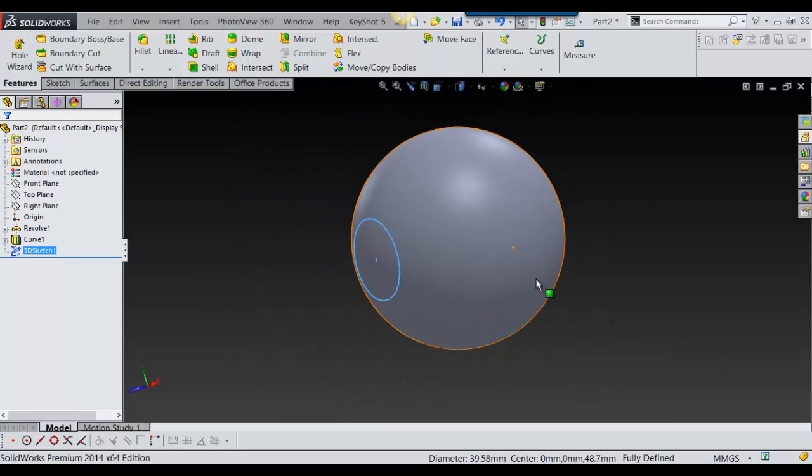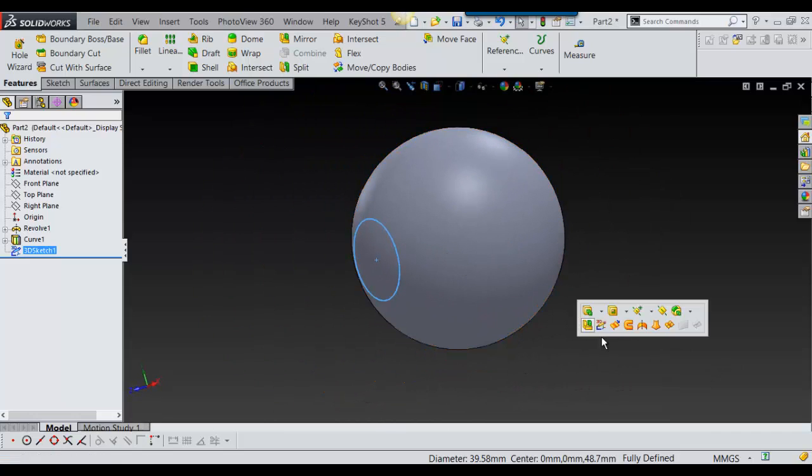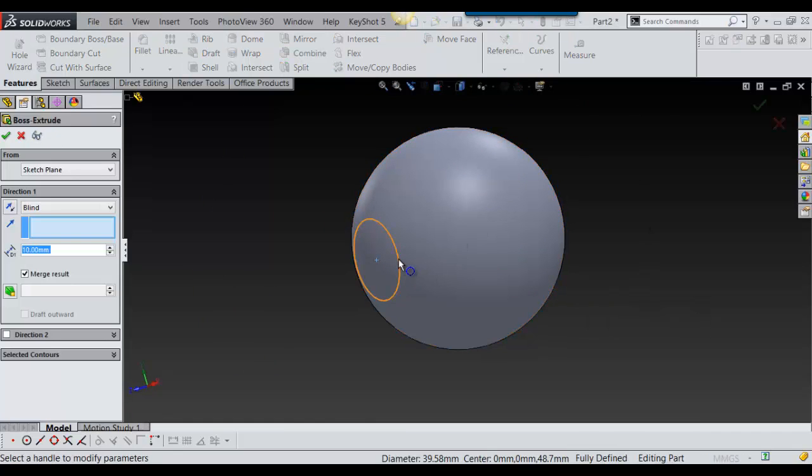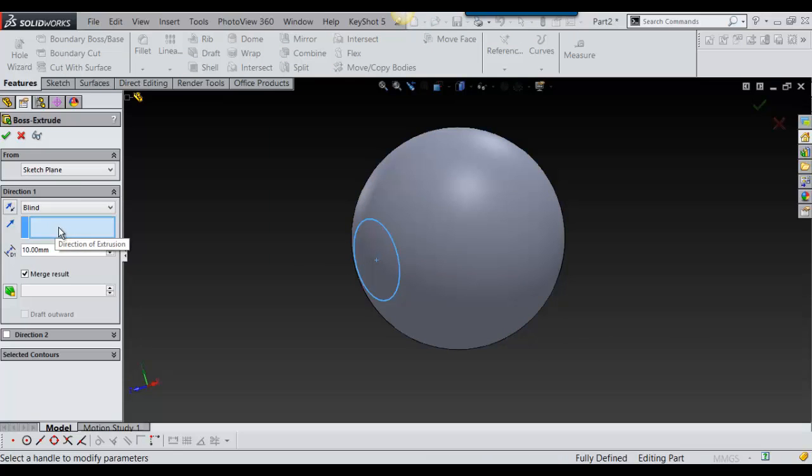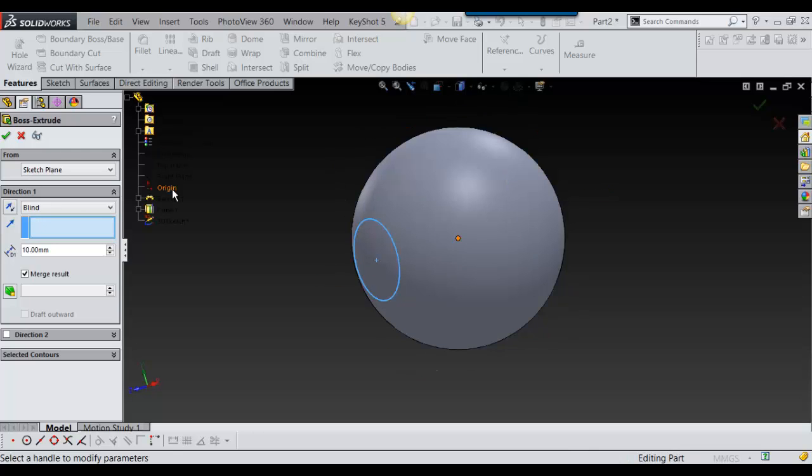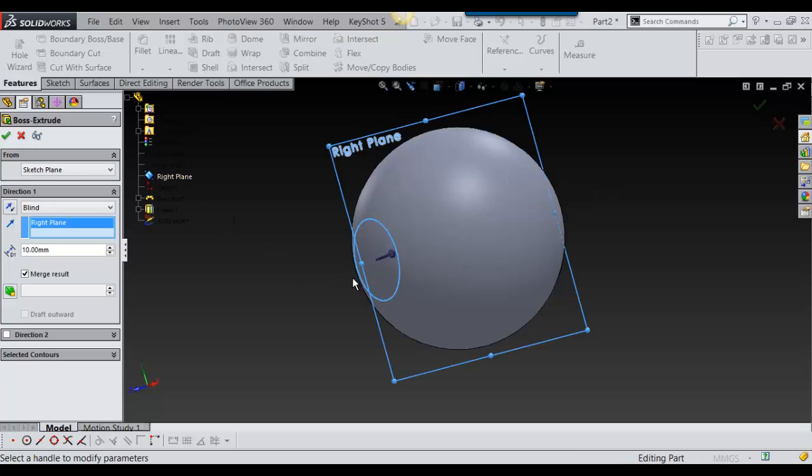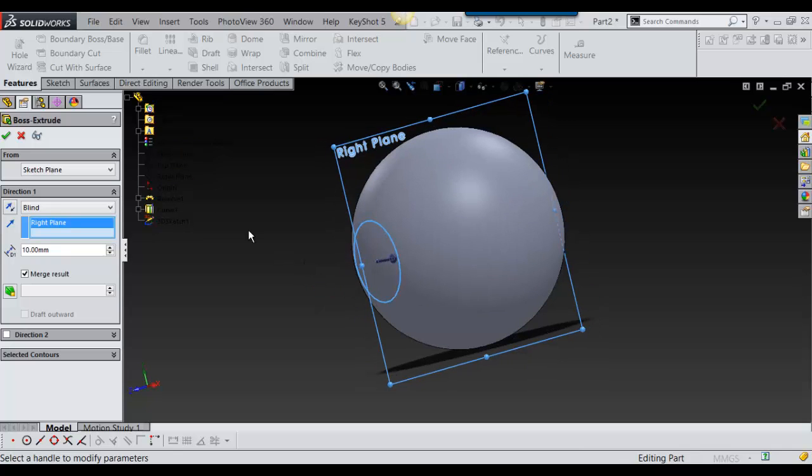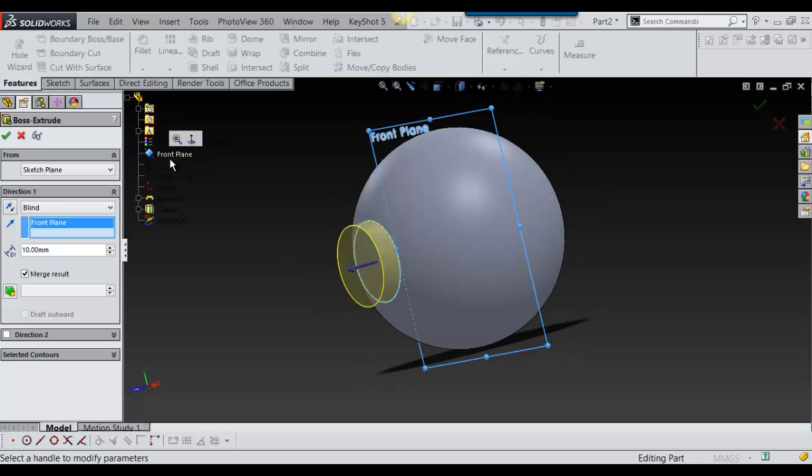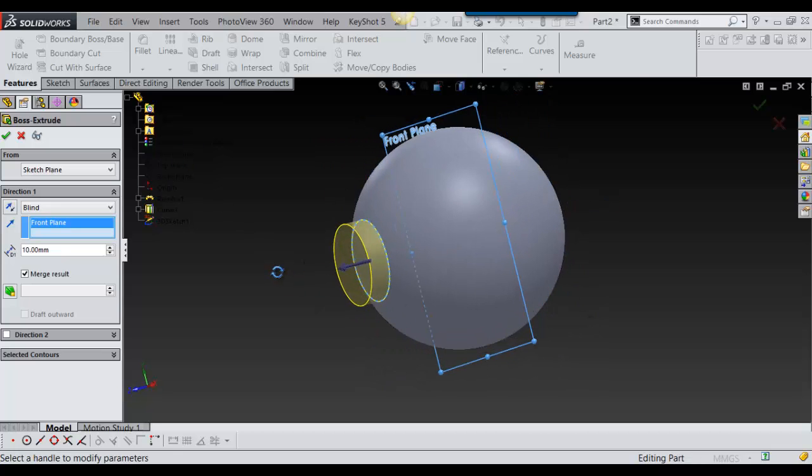You get out of that and now if you wanted to extrude this out, all you would have to do is select extrude, select what you want to extrude. With 3D sketch you always have to have a direction of extrusion, so we'll just select the plane that we started with and there it is.